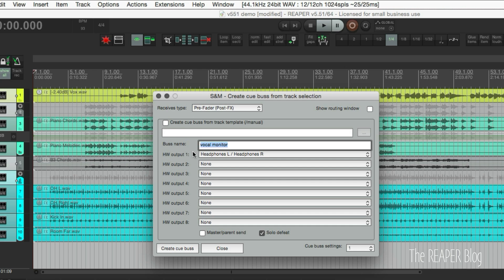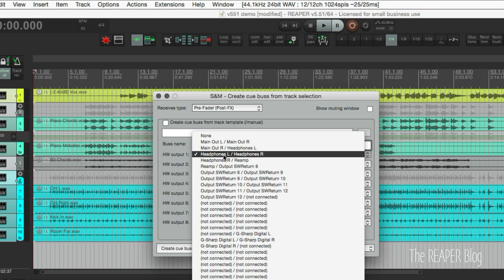If we're going out to our singer's headphones, we can do vocal monitor. If it's the bassist, we can call this bass monitor. This is just whatever musician is going to be getting this headphone send. In hardware output 1, I would choose output 3 and 4. I've named that headphone left and right.